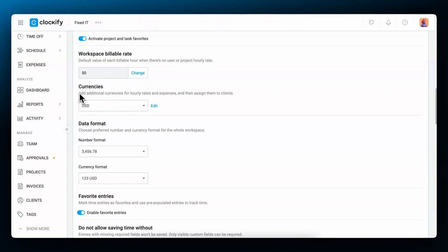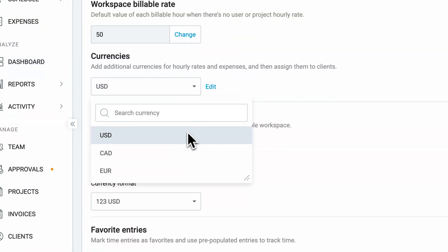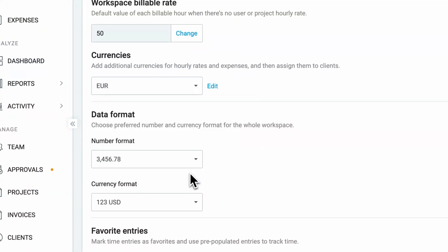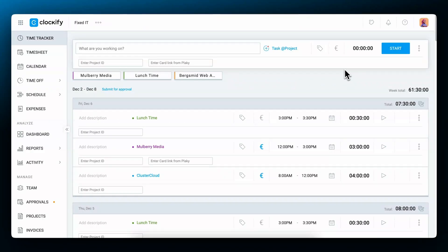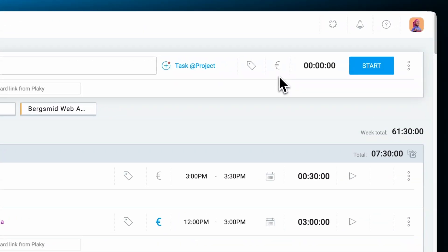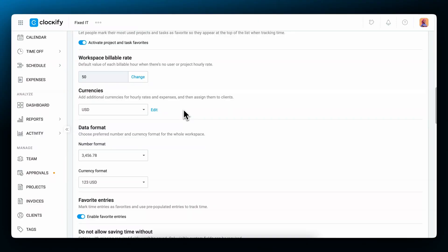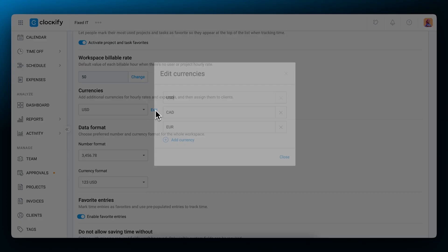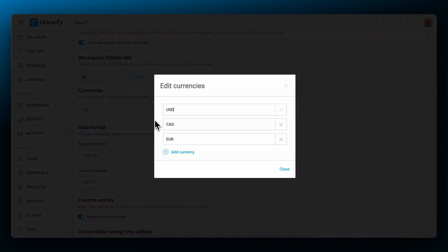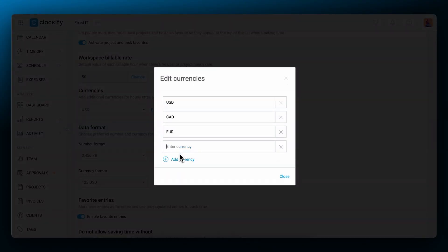You can change the default USD currency to another one in the workspace settings. Open the currency list and click on the one you need. You'll notice that the tracker page also shows that currency now. If you want to add a new one click edit then add the currency and then type the one you need.